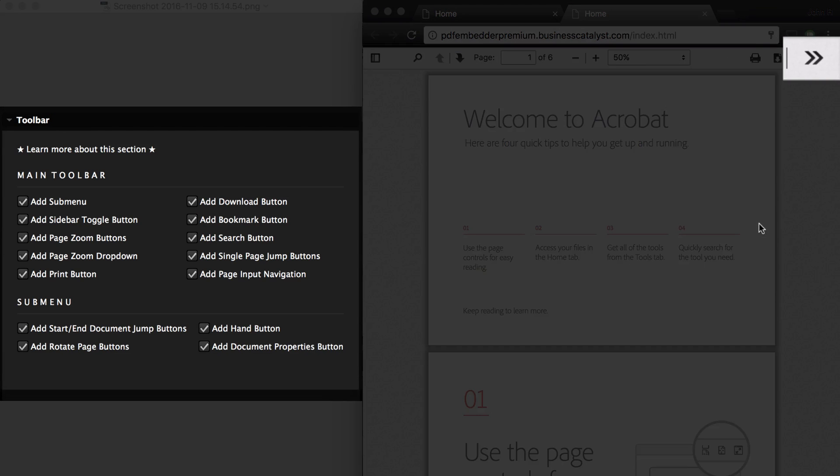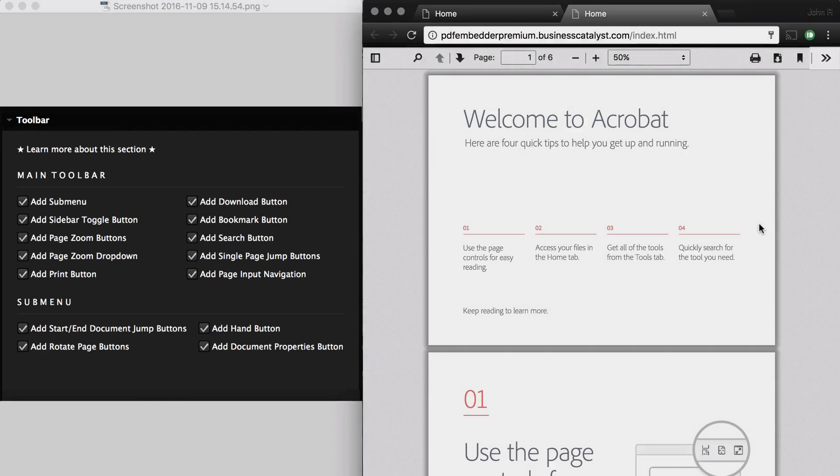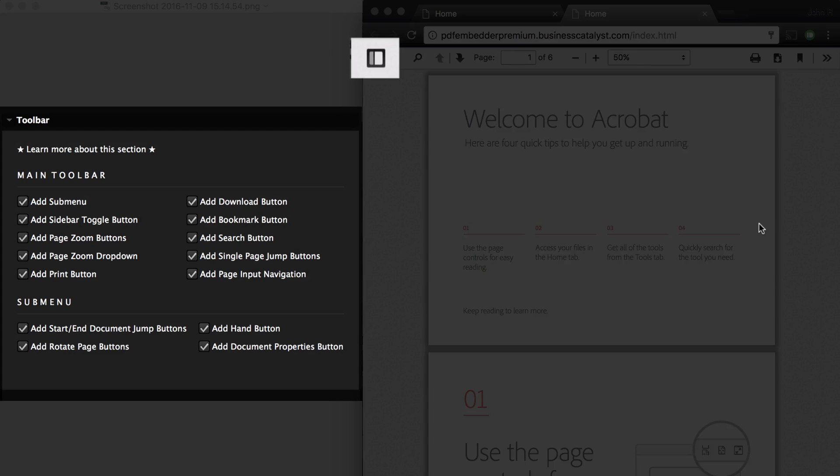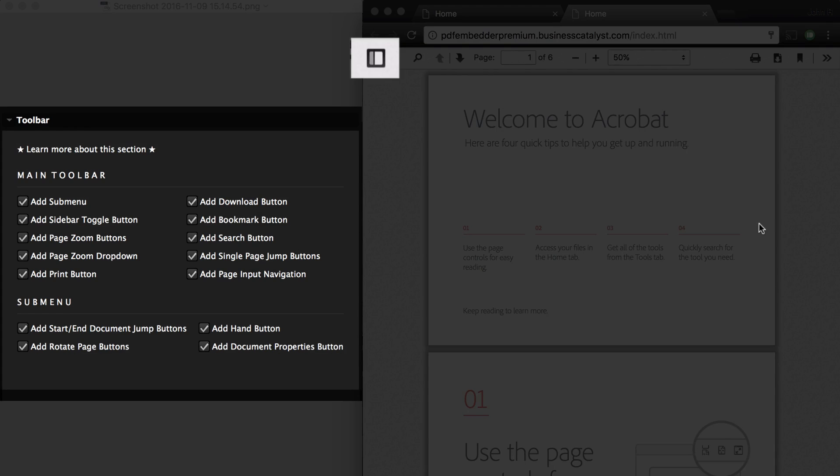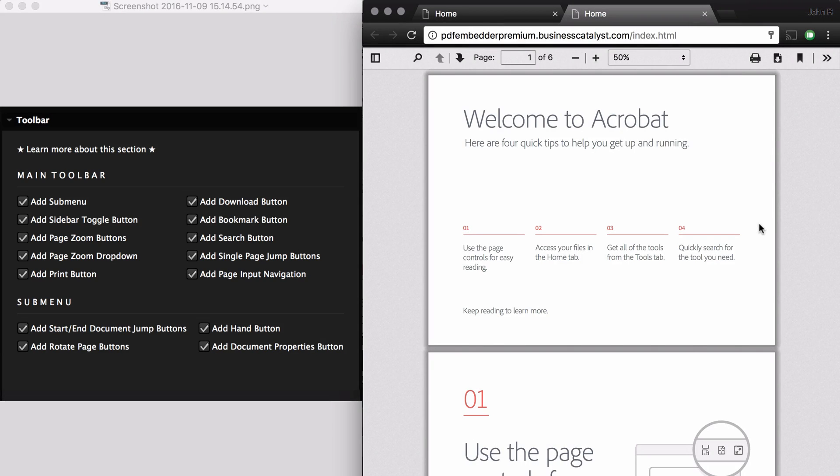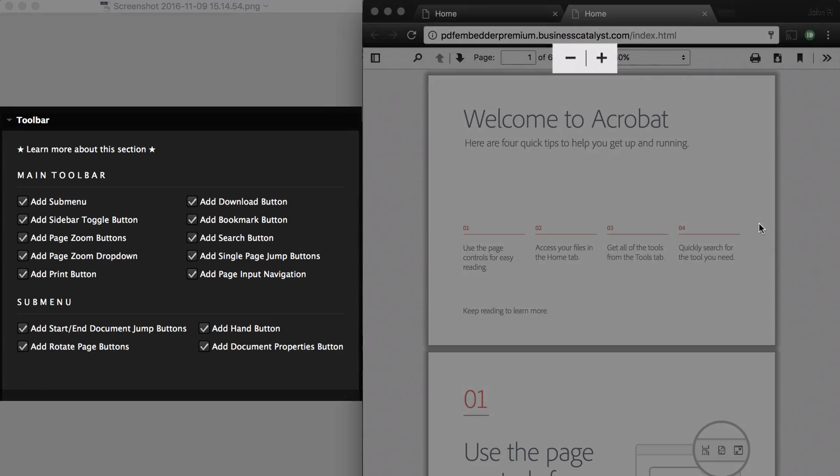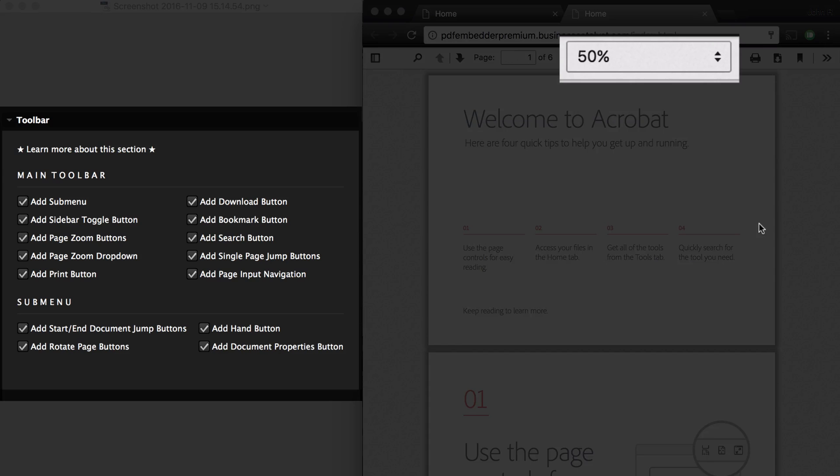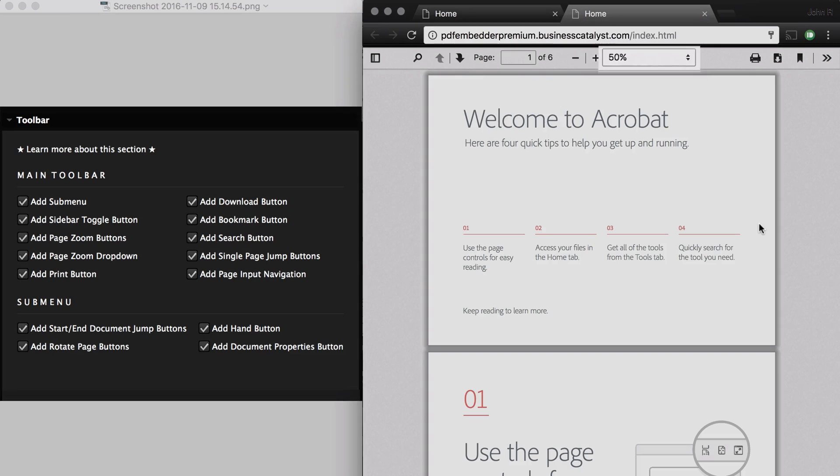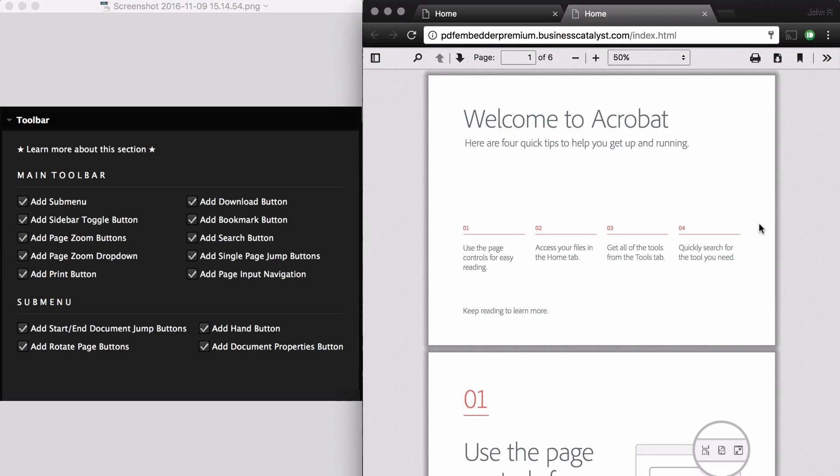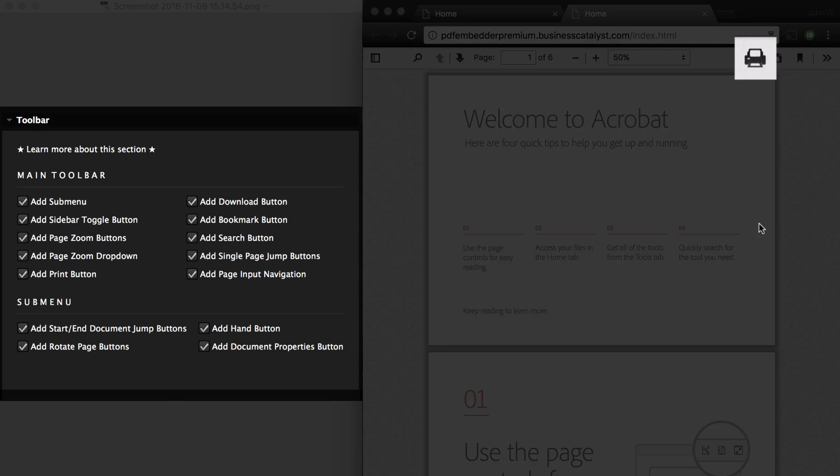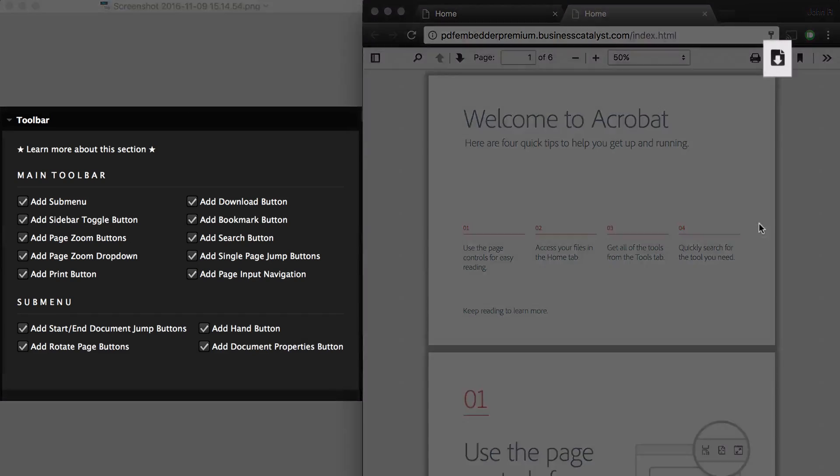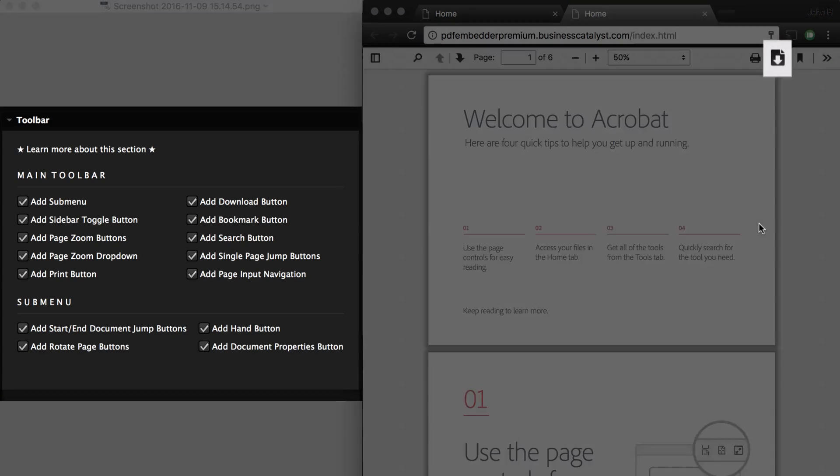Add Submenu. Add Sidebar Toggle Button. Add Zoom Buttons. Add Page Zoom Dropdown. Add Print Button. Add Download Button.